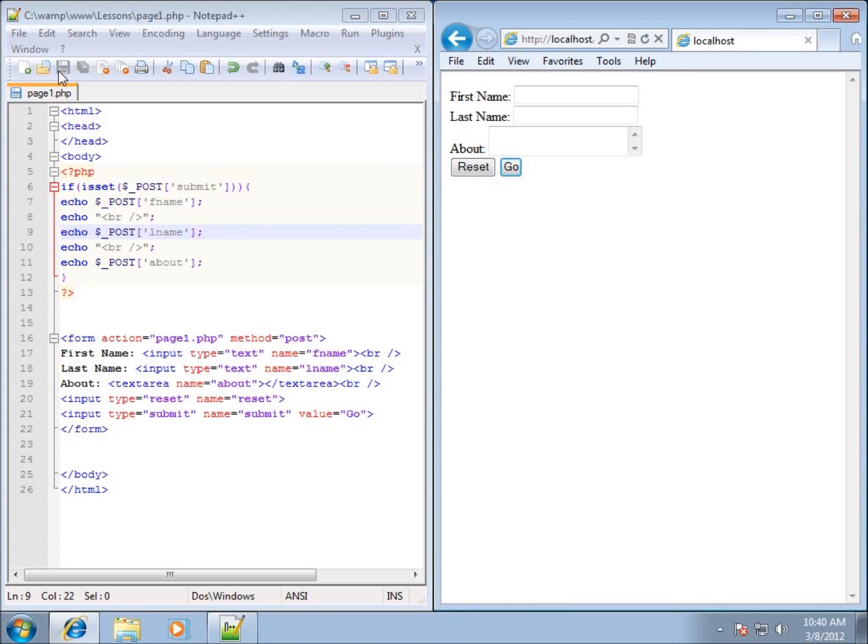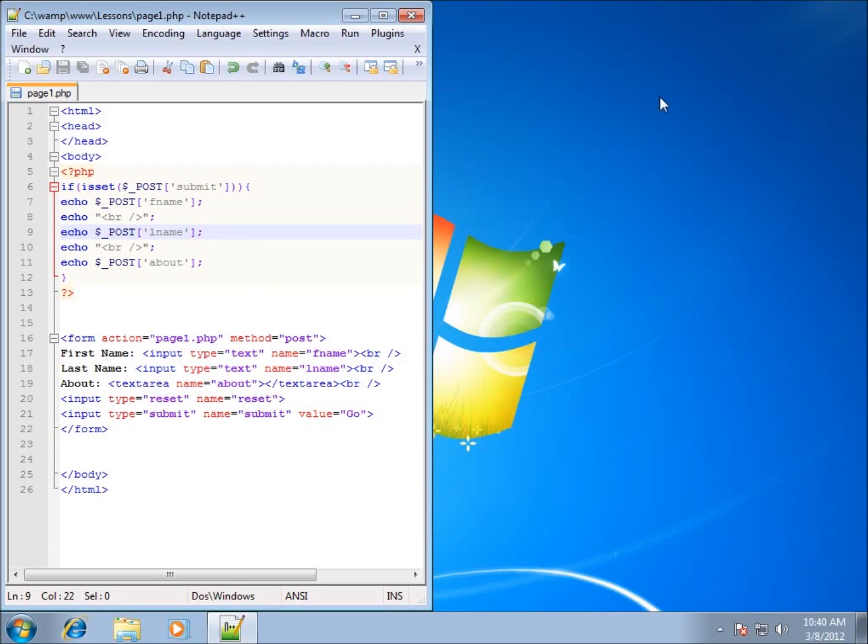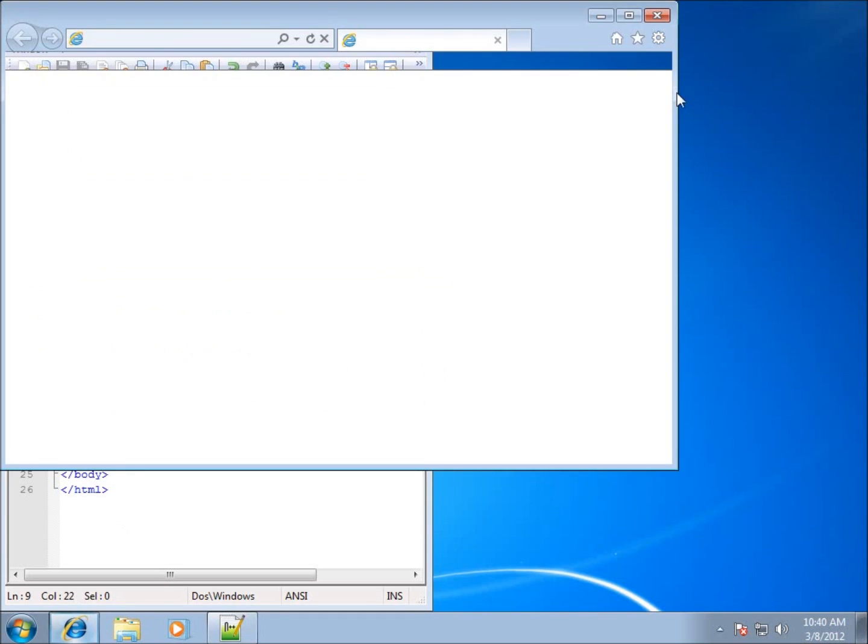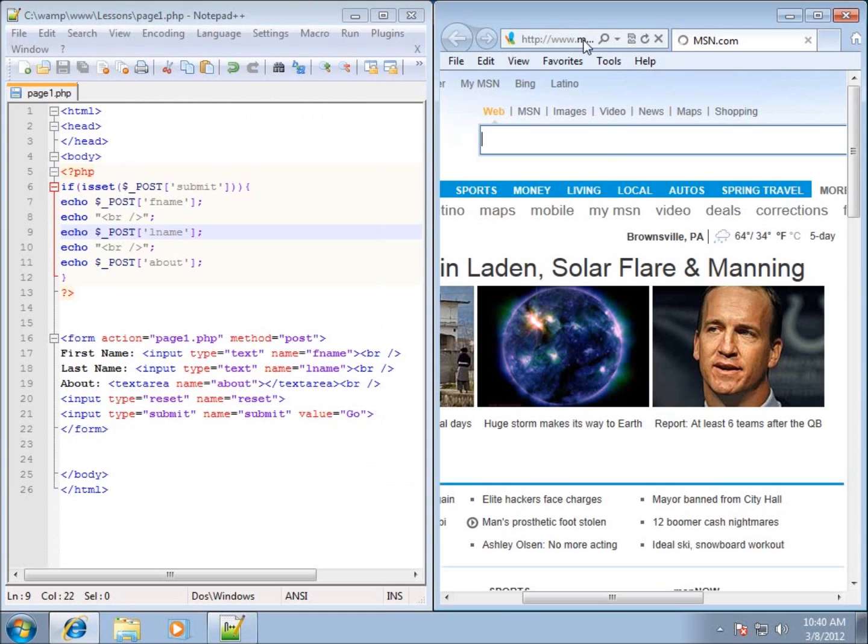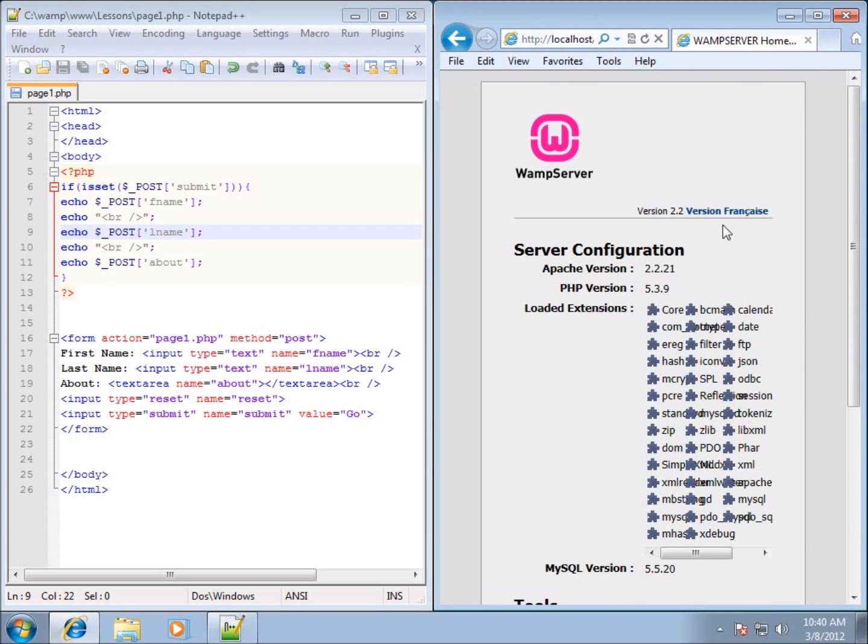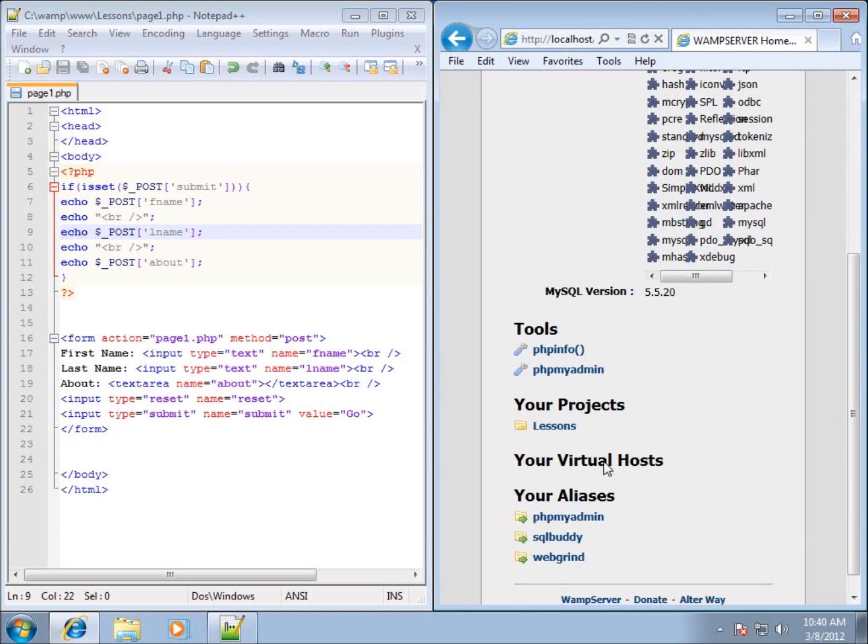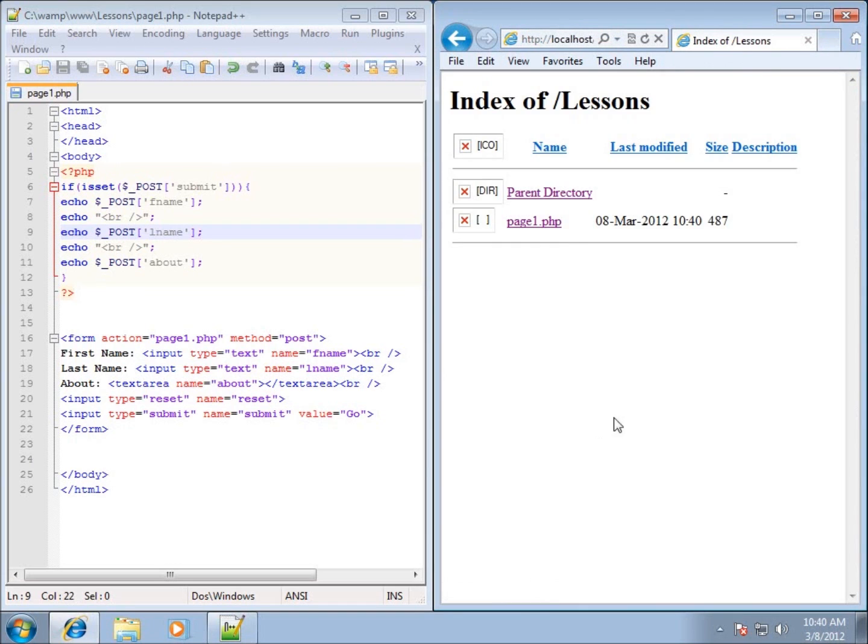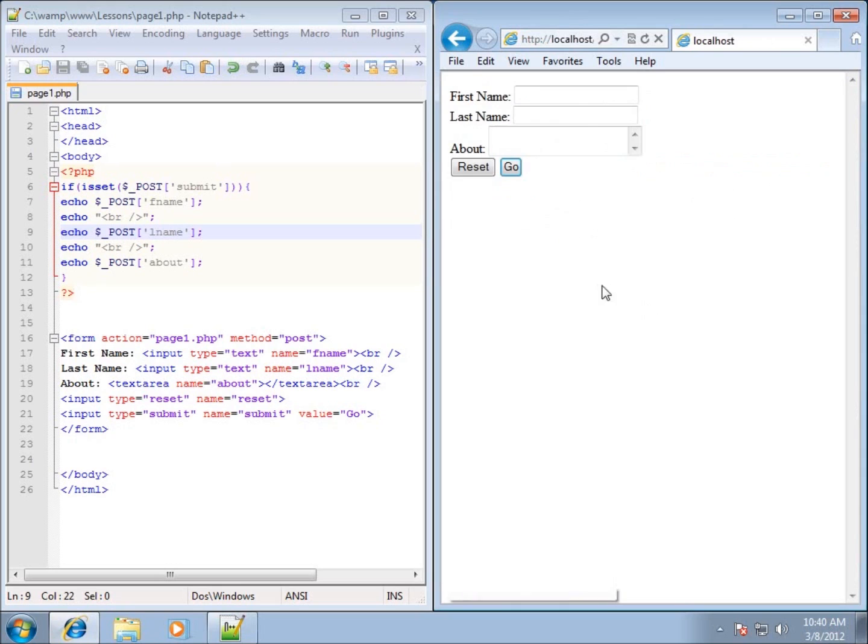Actually let me refresh it. I didn't save it, there we go. Now I'll do a refresh, now it goes away. I needed to save that. Now that I've got that saved and refreshed, basically the first time this page loads - go ahead and go to localhost and come down here to lessons page1 - you can see that those errors have gone away.